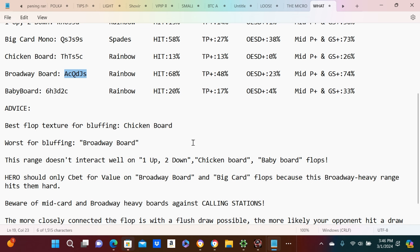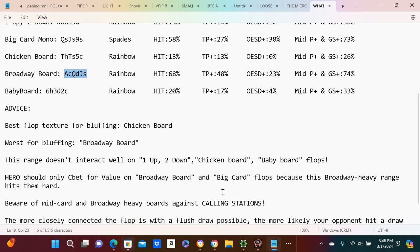Because hero, because this broadway heavy range hits them hard. Yes, if you're the initial opener it is going to hit you hard. Beware of mid-card and broadway heavy boards against calling stations. Yeah, because it hits their range and calling stations aren't going to let go of like, you know, king-jack-10.